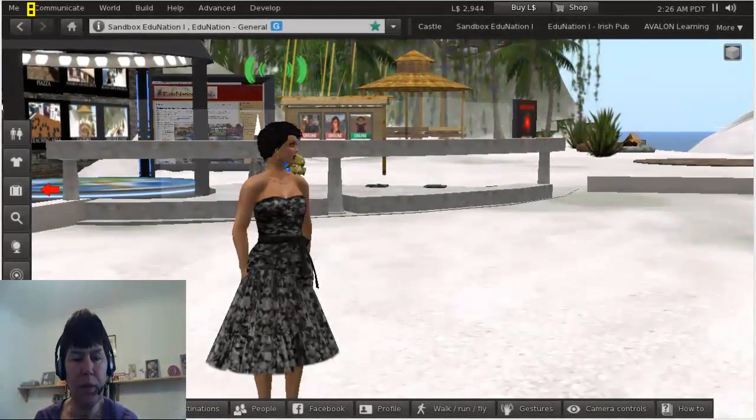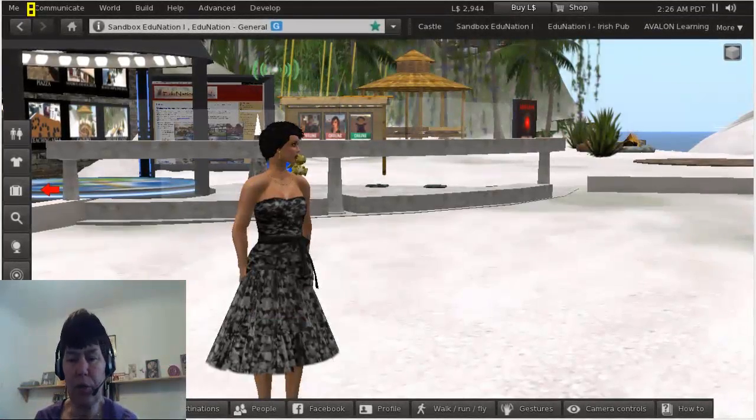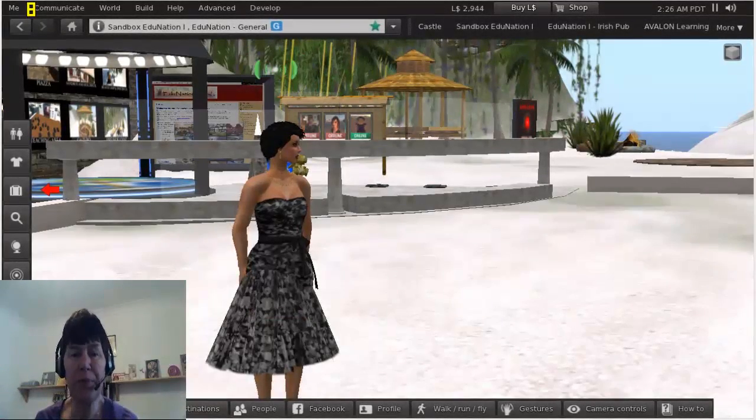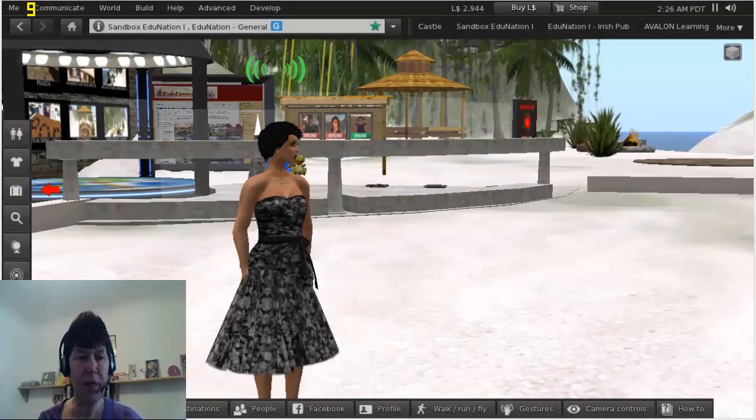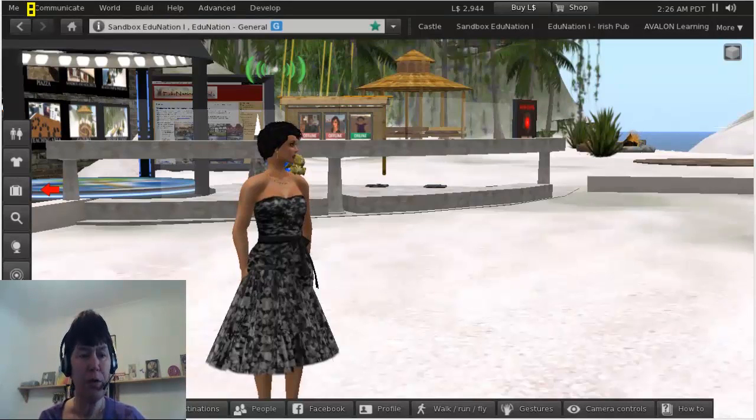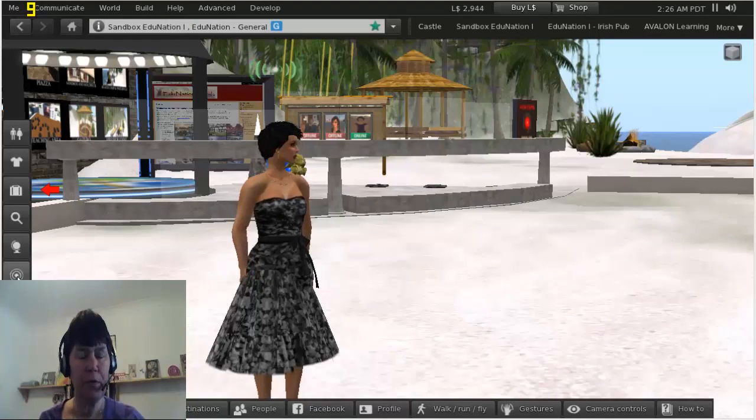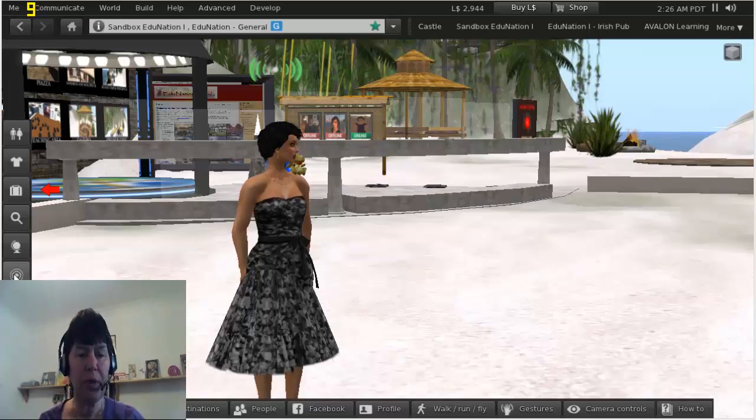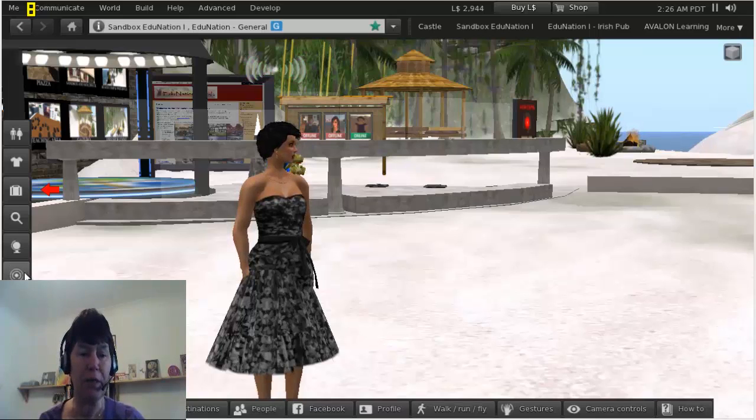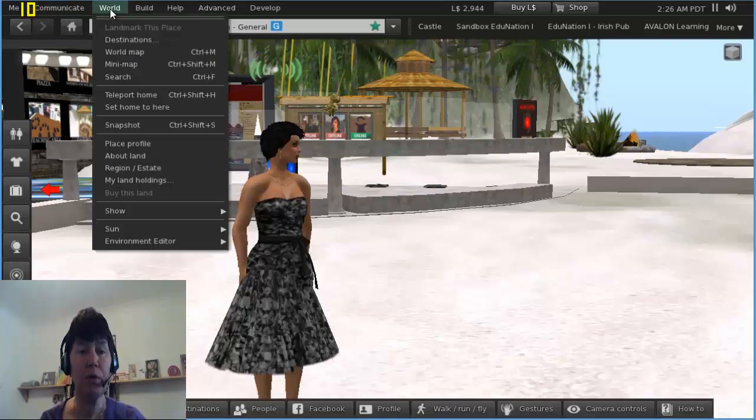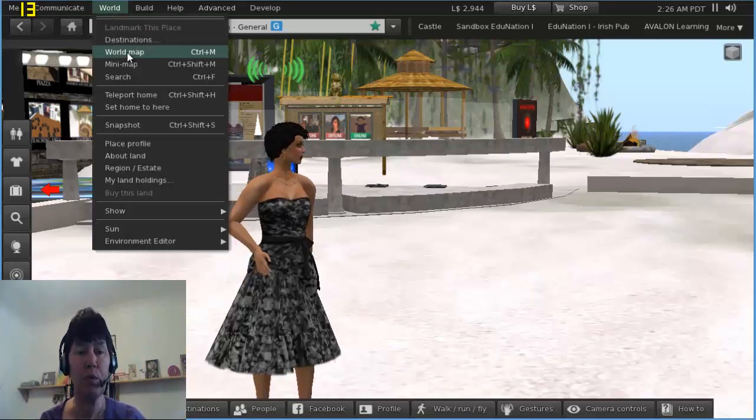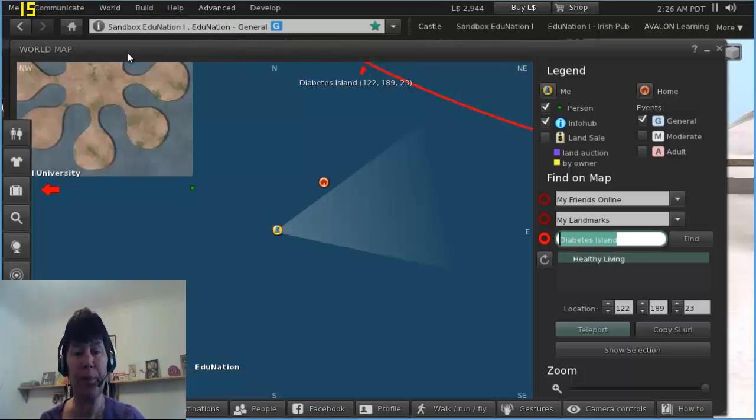Hi everyone, we're going to have a look at how you use the world map today. It can be very useful at times. You could open the mini map, right-click on it and select world map, or you can go to World and World Map.